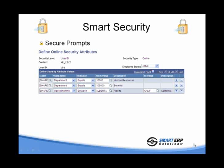Next, we'll talk about prompts. Prompts are the magnifying glasses that show you the valid values for a particular field. In this case, VP1 in the AP context has access to departments 10,000 and 105,000.